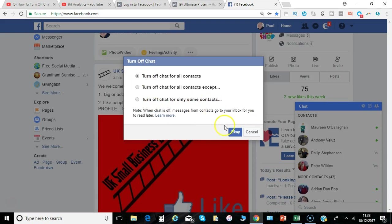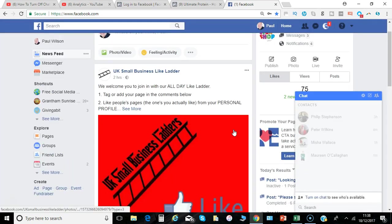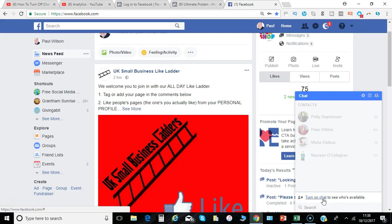I'm going to say turn off for all contacts. As it says, when it's off you can still go and check your inbox, which should be in your message icon up here. Check that for any messages later on when you've got time. Basically it's just stopping you having to respond right now in the moment, with people expecting you to be available because you're online. With chat turned off, remember at any time you can turn on chat to see who's available.